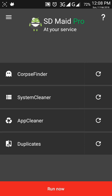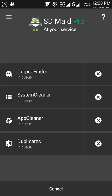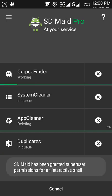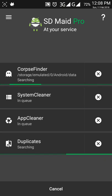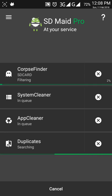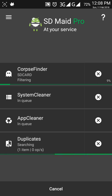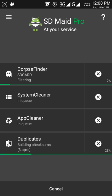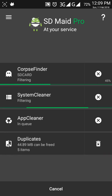So let's see how you can do that. Click on 'Run Now' and it will clean your system, app cache, phone memory, and duplicate files. It's running — it's very fast and also very useful. You can download this app from Google Play Store by searching for SD Maid.